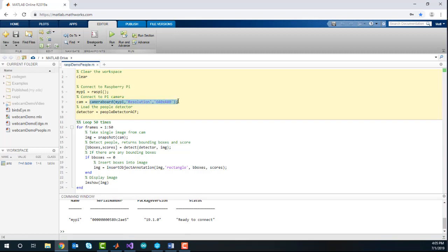Connect to it by using the function CameraBoard. Here, I'm using the resolution 640x480.